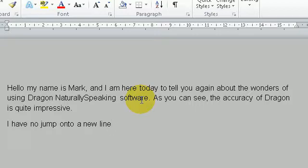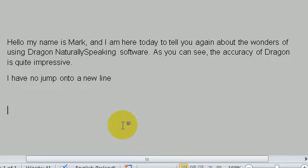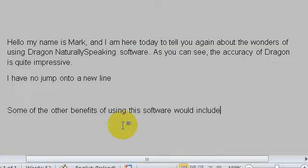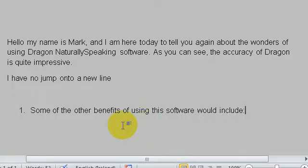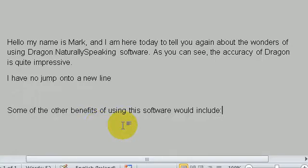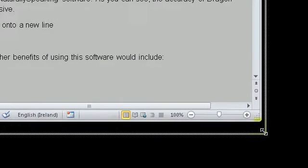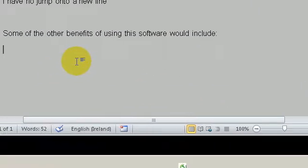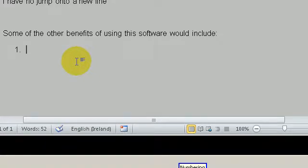New paragraph. Some of the other benefits of using this software would include colon, numbering, undo, new line, numbering. It is three times faster than typing.